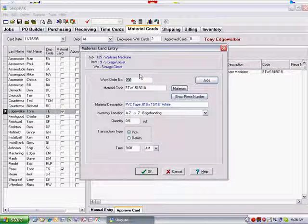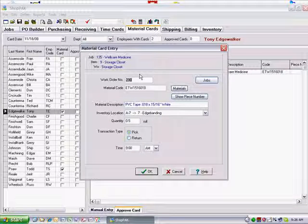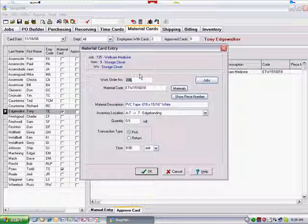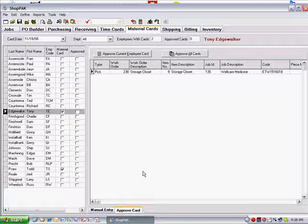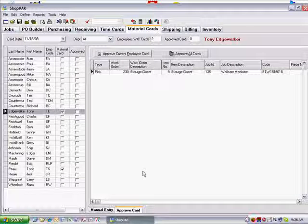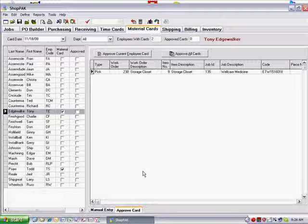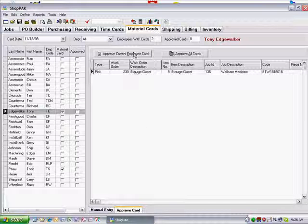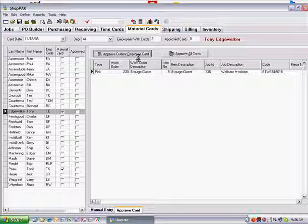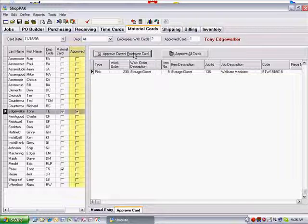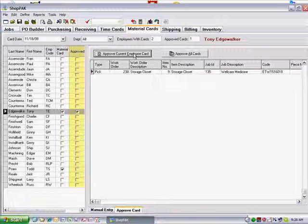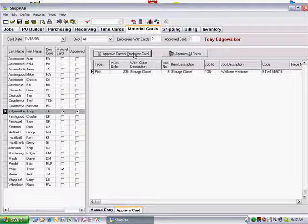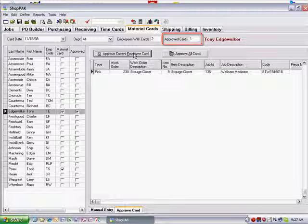When you're satisfied with the material card entries, click the Approve Current Employee Card or the Approve All Cards button. ShopPak updates the database and places a check in the Employees Approved Check box. It also updates the aggregate approved cards totals at the top of the form and places a check in all of the individual job cost entries that make up the material card.